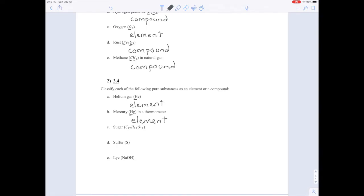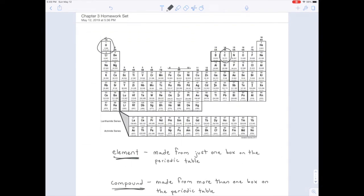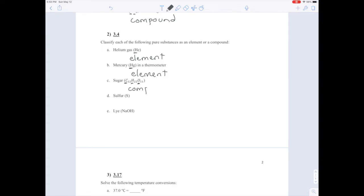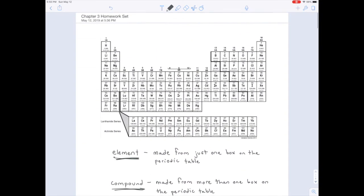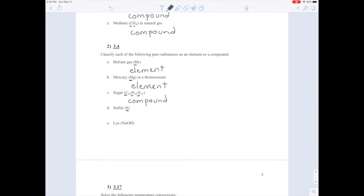Sugar, C₁₂H₂₂O₁₁: I see three capital letters, meaning I'm dealing with three boxes on the periodic table, so this is a compound. Sulfur: I see one capital letter, meaning I'm only dealing with one box on the periodic table, so sulfur is an element. Sulfur is a yellow solid, and when it burns it turns blue — it's very beautiful. You might Google Kawah Ijen, a volcano in Indonesia with a lot of solid sulfur, where at night the sulfur melts and forms an ethereal blue molten sulfur lake.